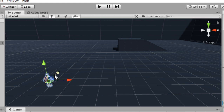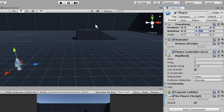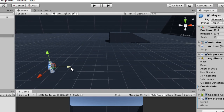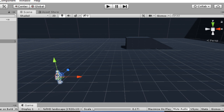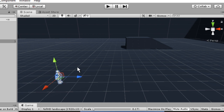In local space, if you rotate the player, the axes also change. For example, if we rotate the player 90 degrees, in local space the Z axis changes direction. In global space with the same 90-degree rotation, Z still points in the original direction. But in local space, Z now points in a different direction. So in local space, the axes are relative to the player's rotation.